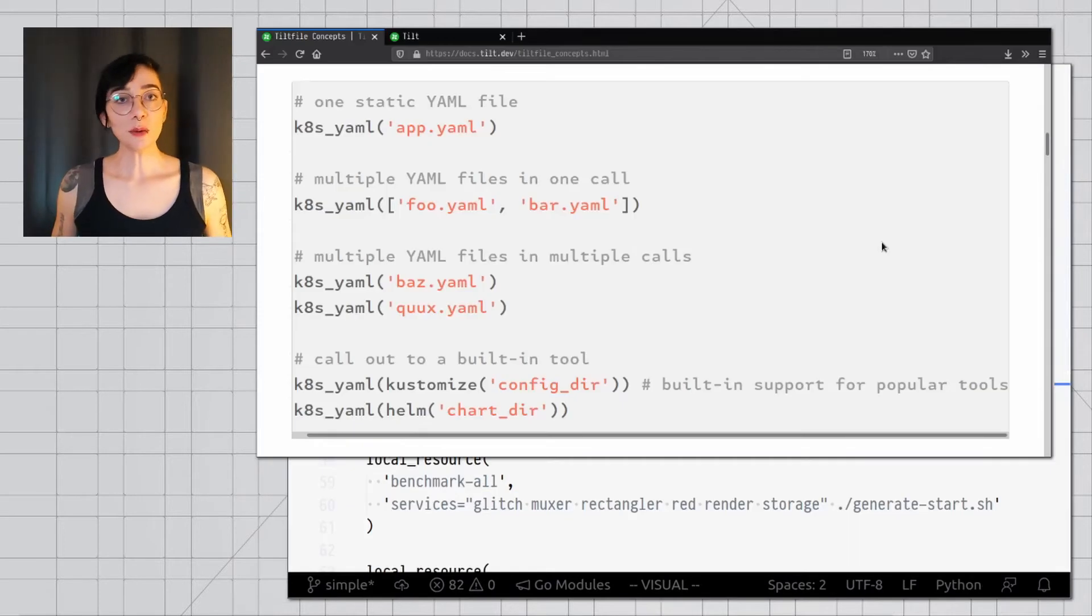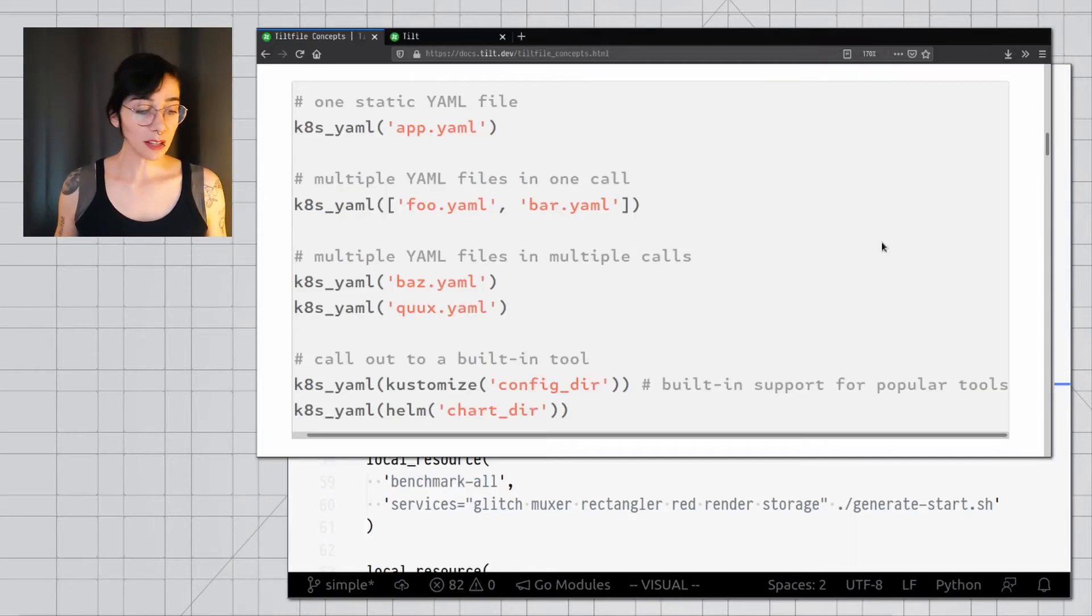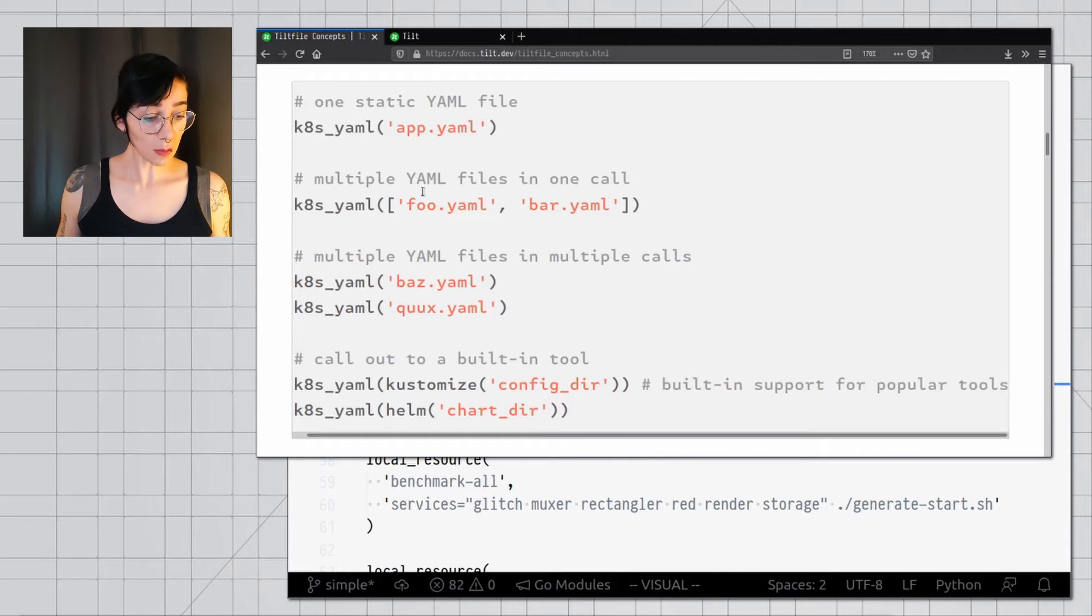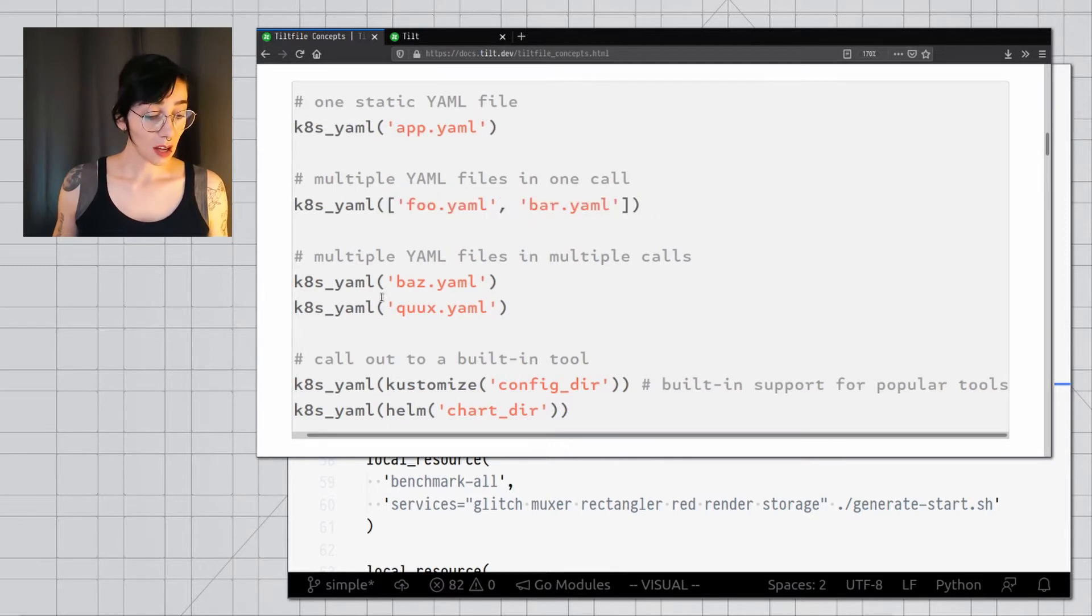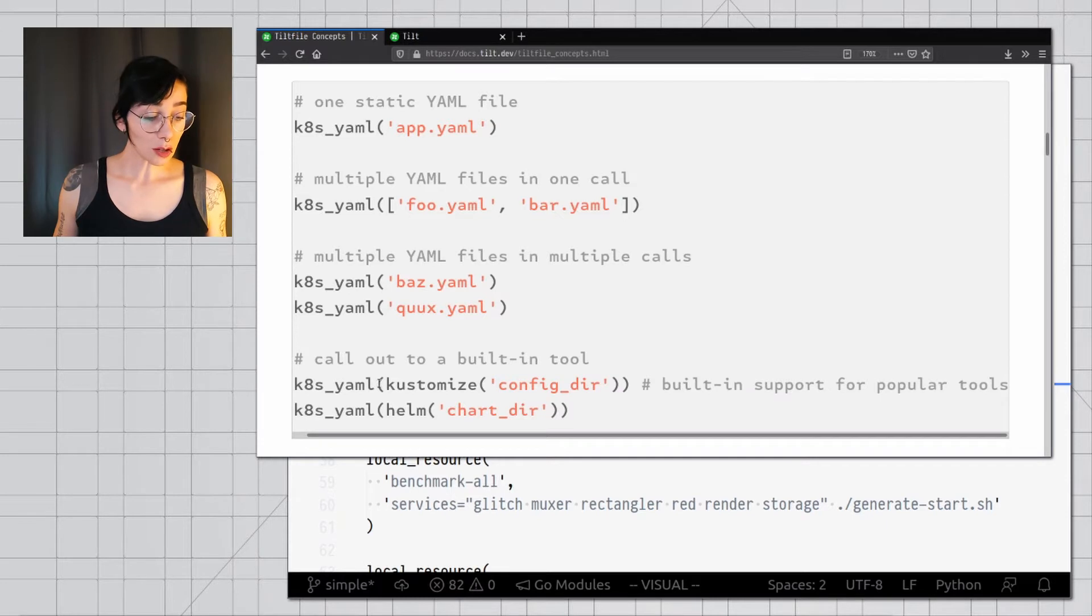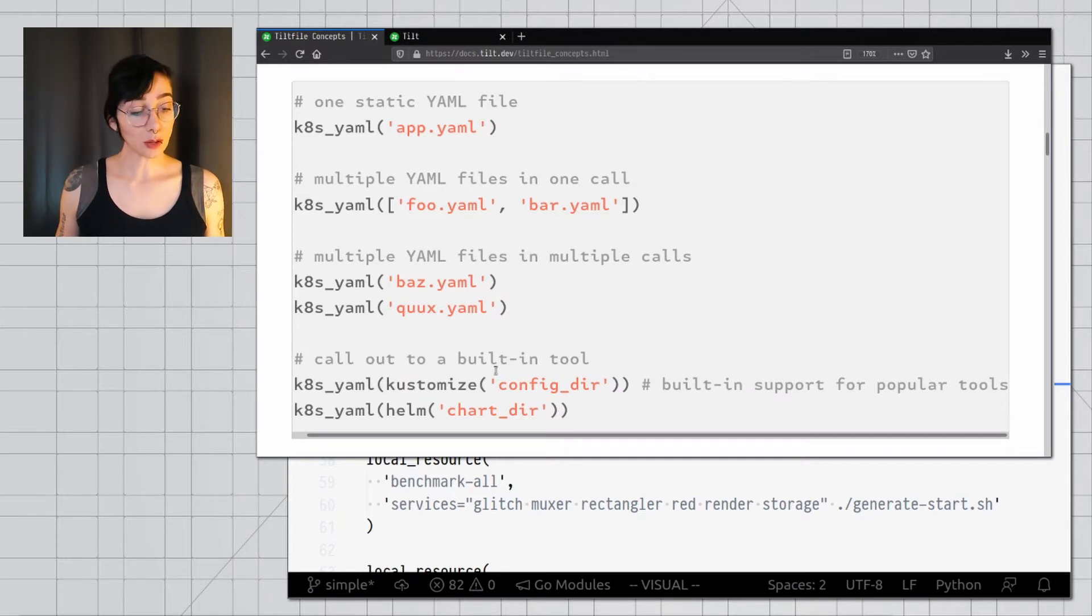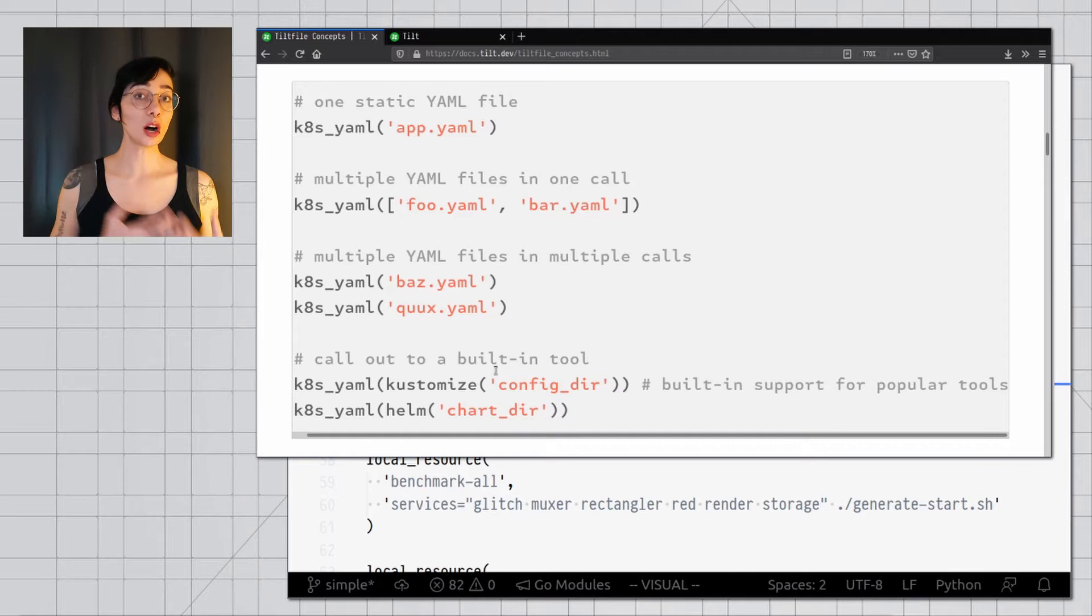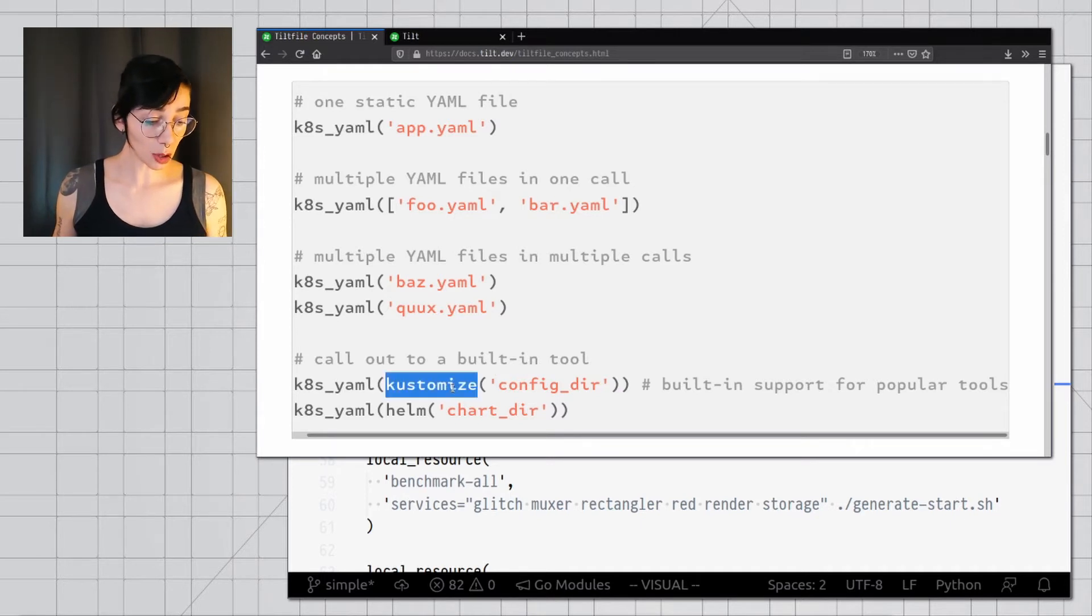The ktml function can be called in many different ways. You can just use one static file, you can use many files, you can call it multiple times, and you can also call sub-functions that will generate your Kubernetes manifests from other tools, and here we're showing Customize and Helm.